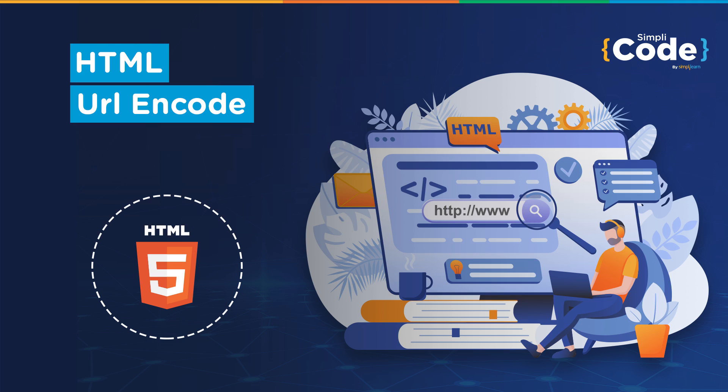We have been through HTML entities and charsets in the last few videos. We have a good idea about them, and we know how we can use characters that are not present on the keyboard. Today, we'll go through how the URL of a website actually works.